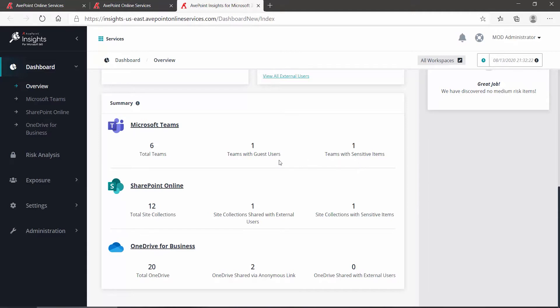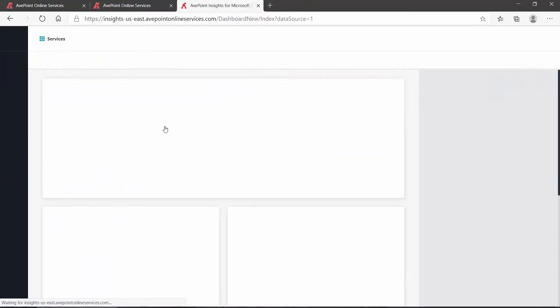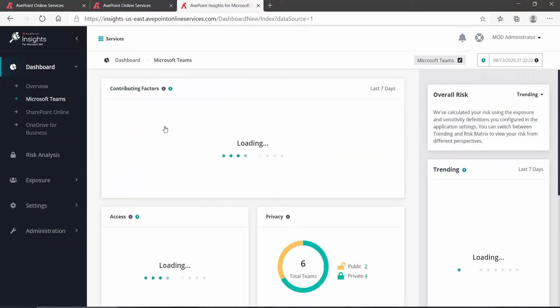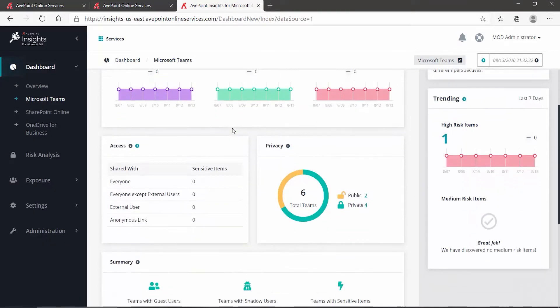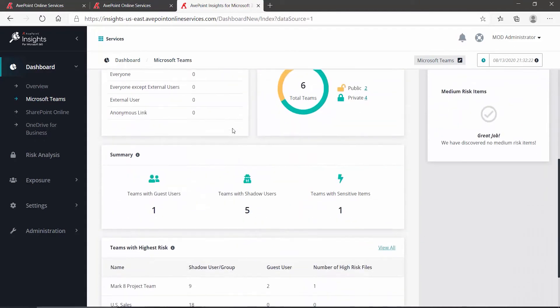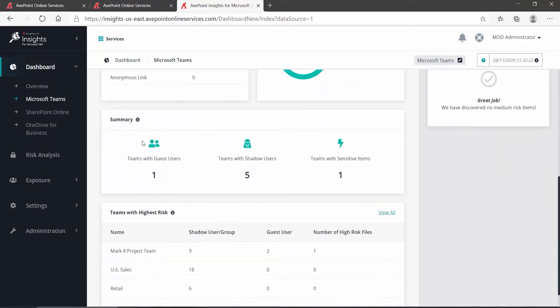But if we switch to the Teams dedicated dashboard by clicking Microsoft Teams, and then we scroll down towards the bottom, we can see under summary again teams with guest users, but here we have teams with shadow users.